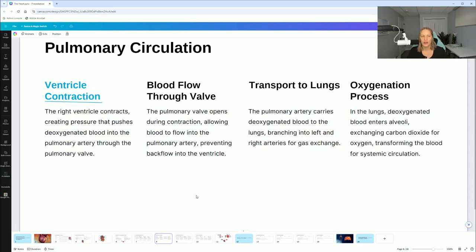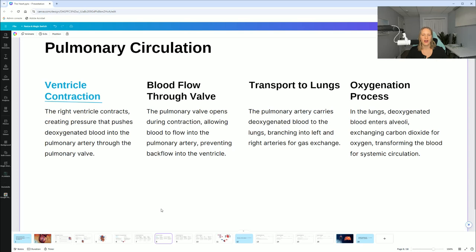Now pulmonary circulation: the right ventricle contracts, creating pressure that pushes deoxygenated blood into the pulmonary artery through the pulmonary valve. The pulmonary valve opens during contraction, allowing blood to flow into the pulmonary artery while preventing backflow into the ventricle. The pulmonary artery carries deoxygenated blood to the lungs, branching into left and right arteries for gas exchange. In the lungs, deoxygenated blood enters the alveoli, exchanging carbon dioxide for oxygen, transforming the blood for systemic circulation.